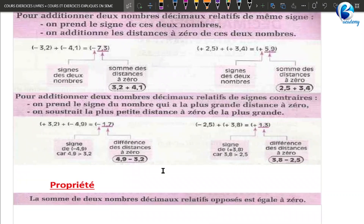On va passer à la règle suivante : pour additionner deux nombres décimaux relatifs de signes contraires, on prend le signe du nombre qui a la plus grande distance à 0, et on soustrait la plus petite distance à 0 de la plus grande. C'est expliqué en français, on va maintenant faire la pratique en mathématiques.